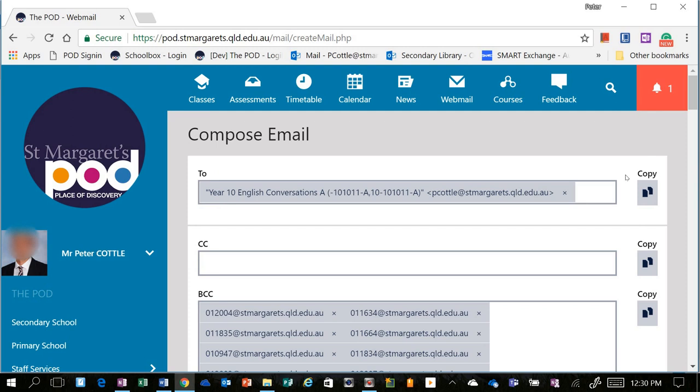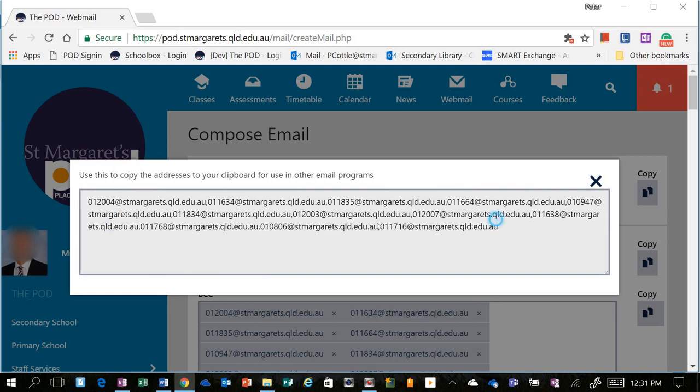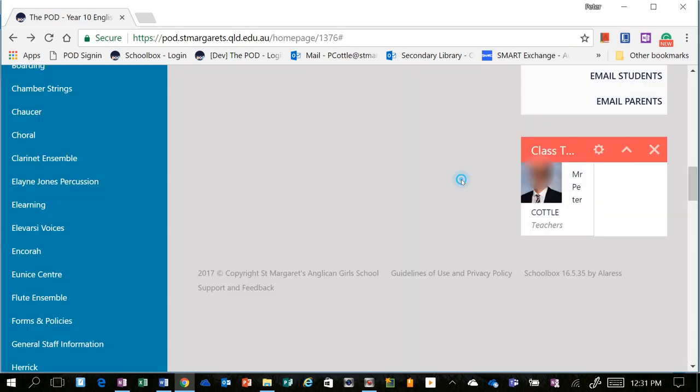If you wish to copy the student list, you can do so by hovering over this Copy button here, where it says Show Addresses for Copy. You can click on this, and it will open this interface, and it says Use this Copy to, so you can go and you can copy and paste, and then you can go into Outlook, or Gmail, or any other email platform that you'd like to use, and you can email individuals directly from there.